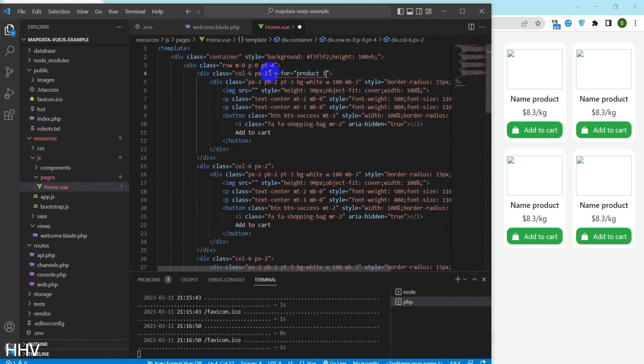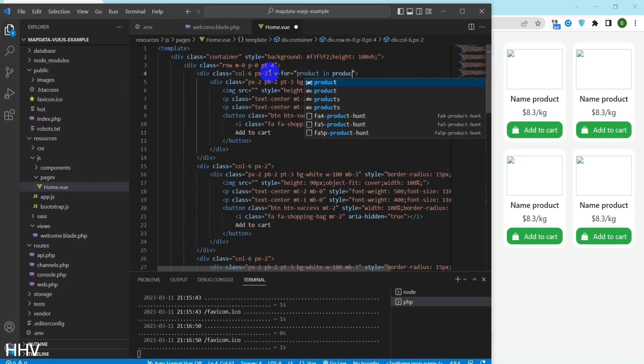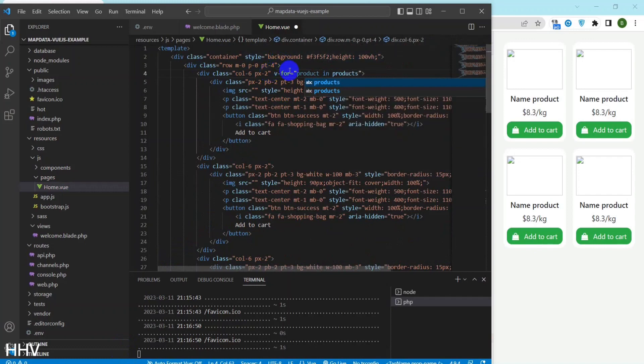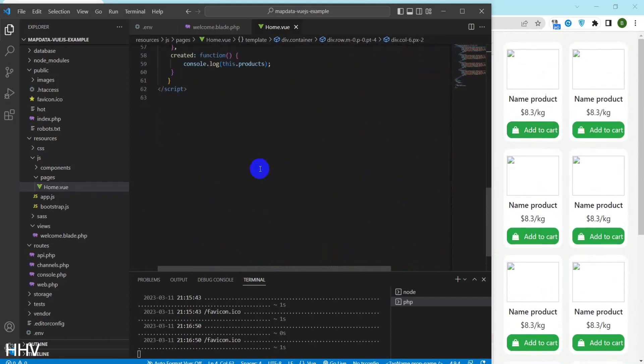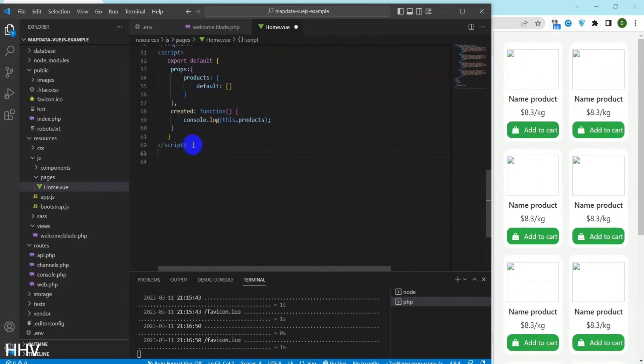This is a Vue.js template that loops through an array of products and dynamically generates a card for each product.